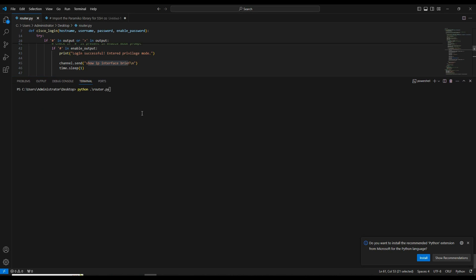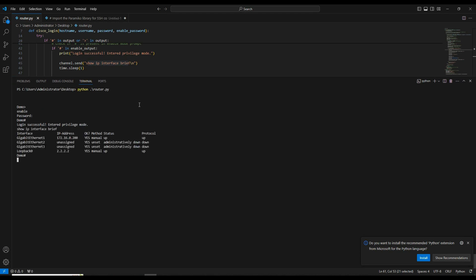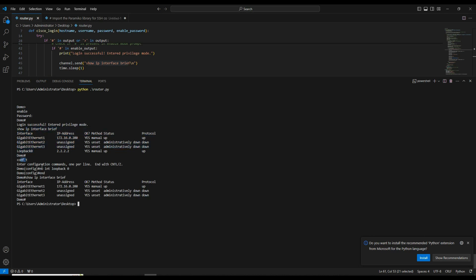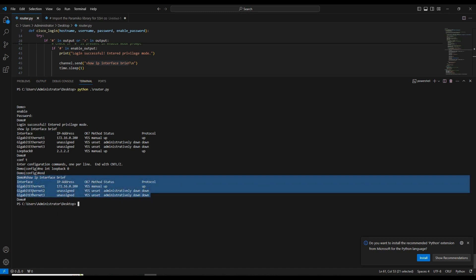When we ran the script, we first saw the loopback interface present. Then we went to configuration mode and entered no interface loopback 0, then end, and then show ip interface brief. We can see the interface configuration — the loopback is gone. This is exactly how you can set or unset a loopback interface.